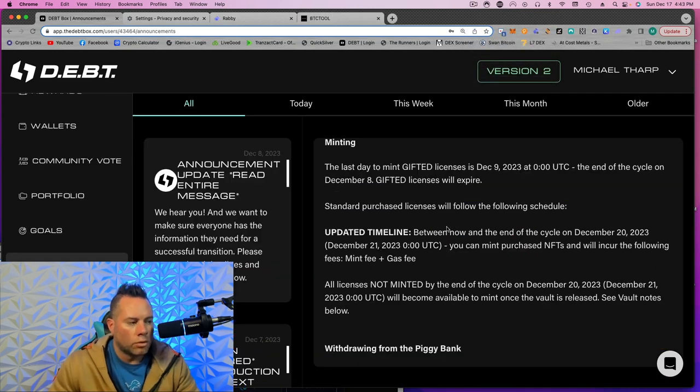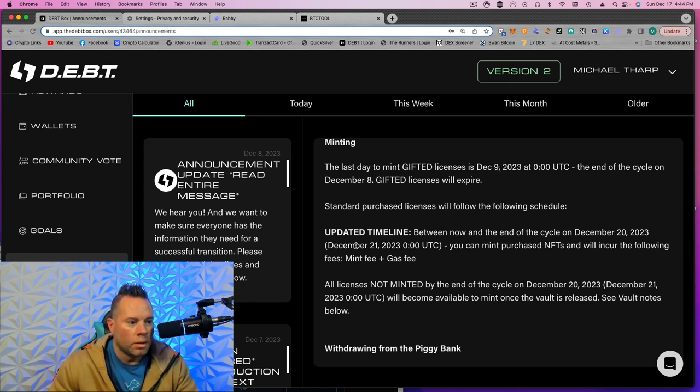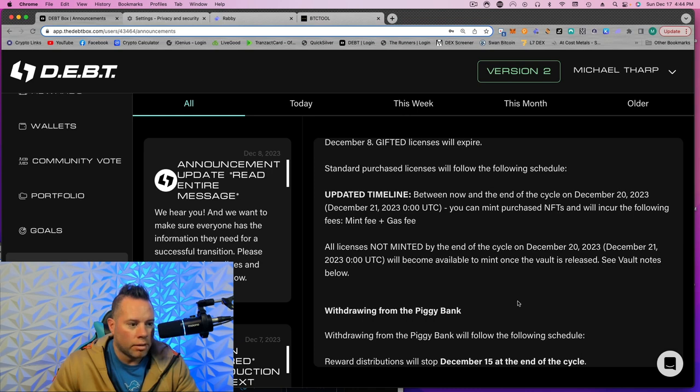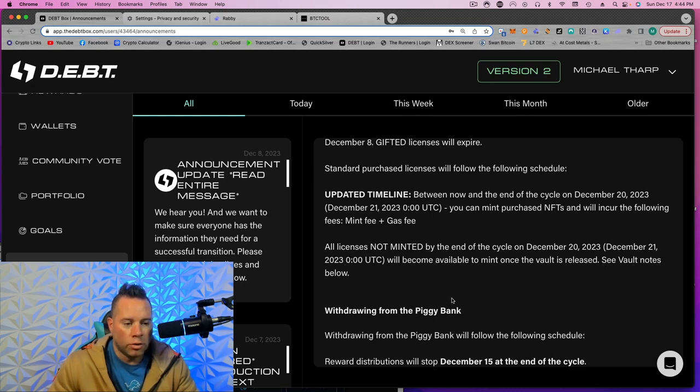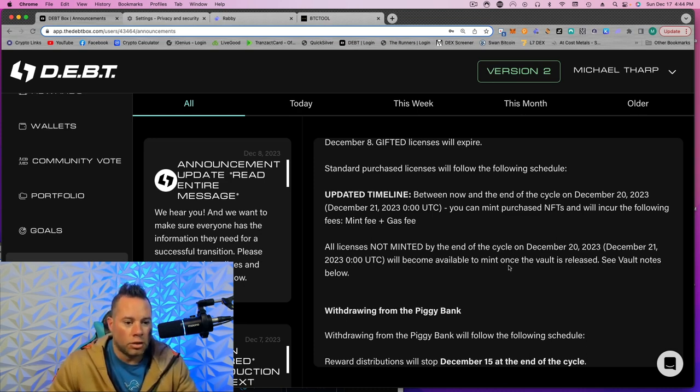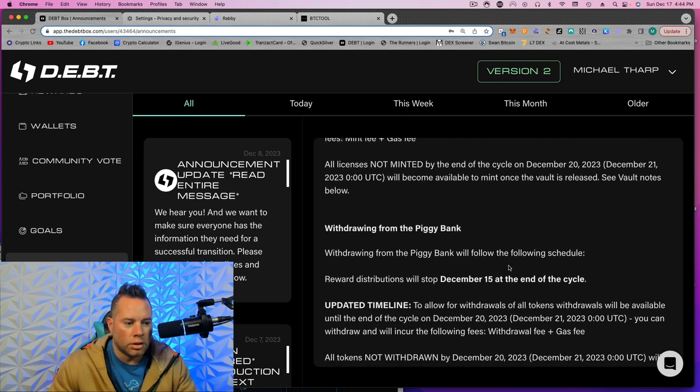So let's just go over this announcement to make sure you guys all understand it. So the last date to mint gifted nodes has passed. So if you were given nodes, you can't get them anymore. But you can mint purchased NFTs and will incur the following fee, mint plus gas fee, by December 20th. All licenses not minted by the end of the cycle on December 20th will become available to mint once the vault is released. So the vault will be in version 2. So if you purchased a node and for some reason you didn't take action or you didn't hear about this, you can still get access to it once version 2 is out using the vault.